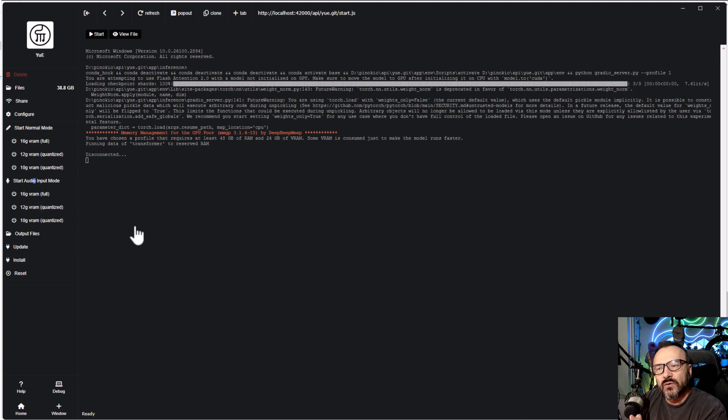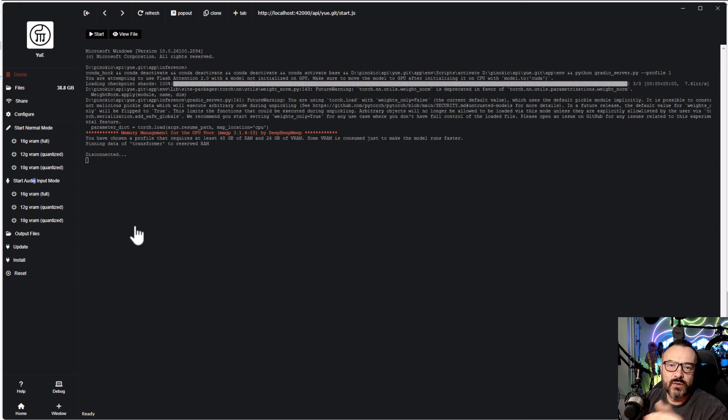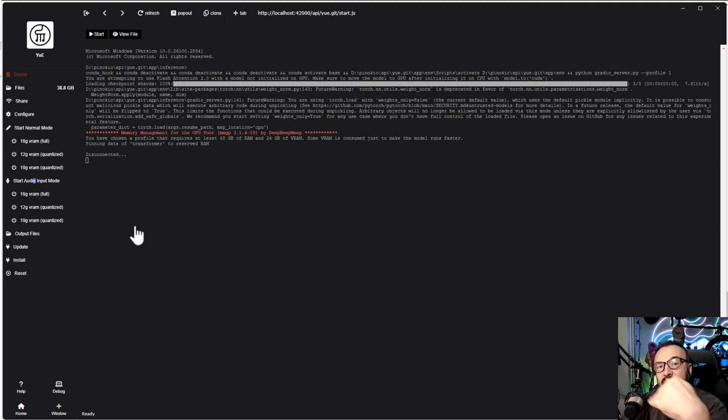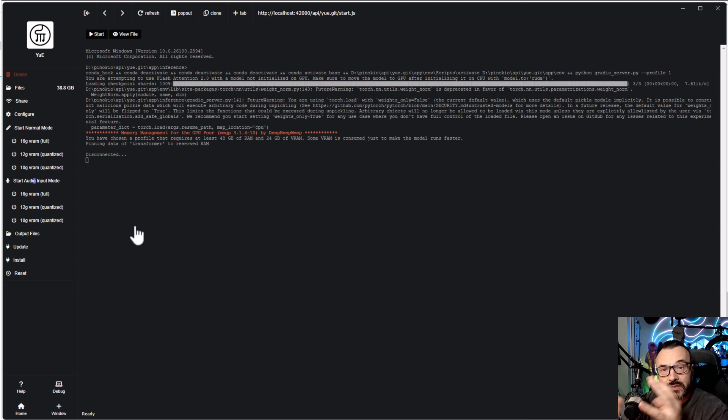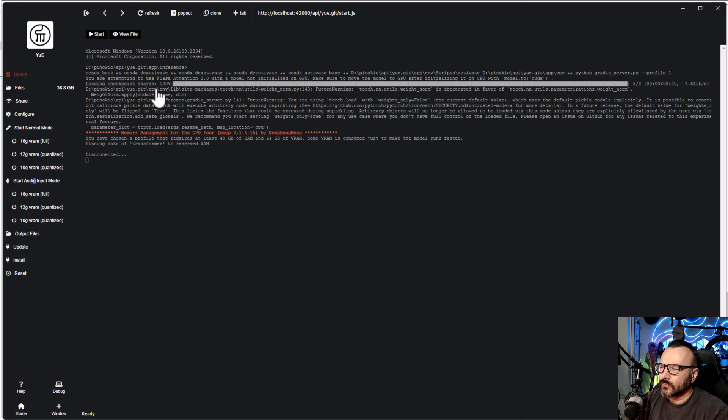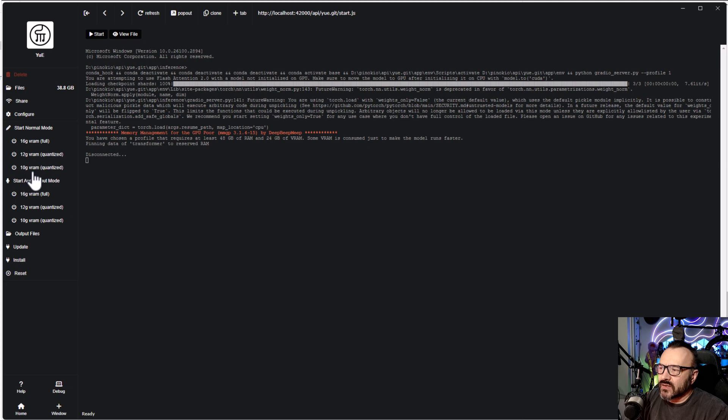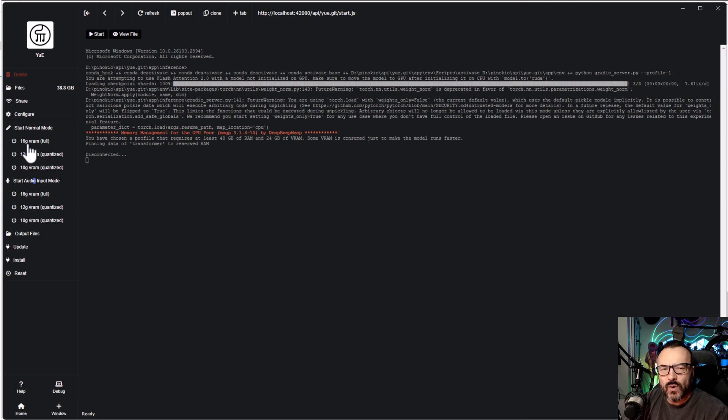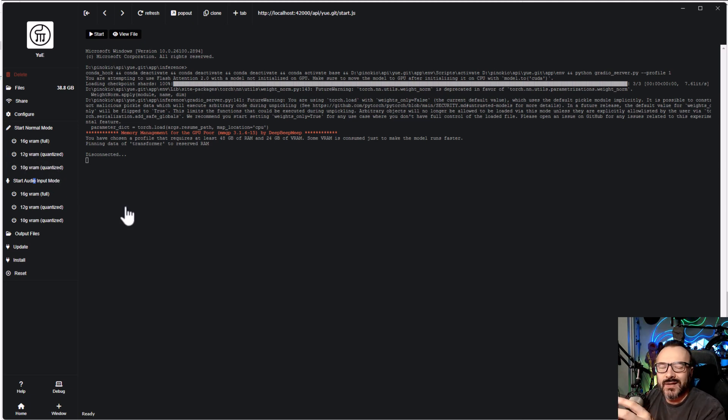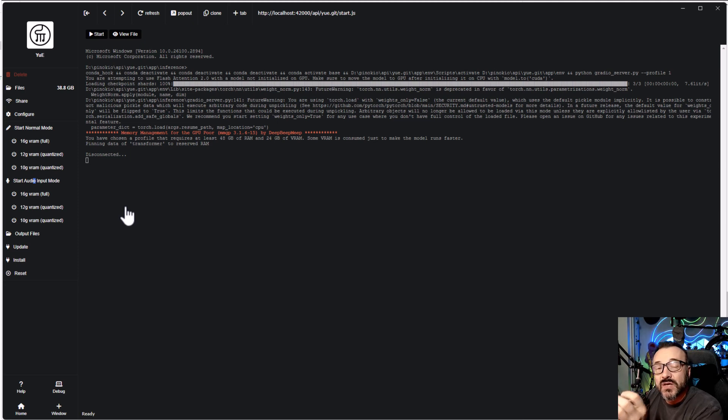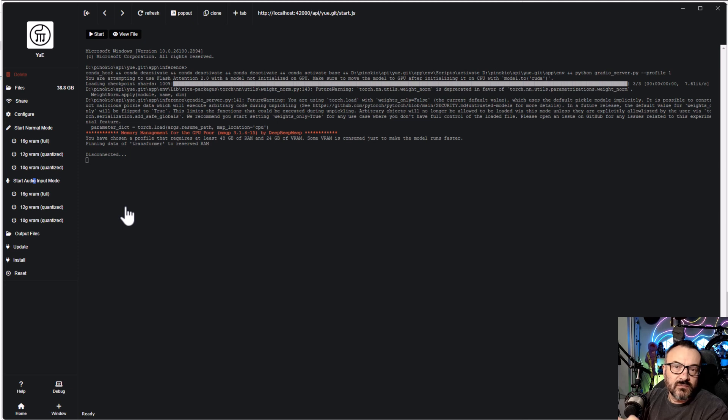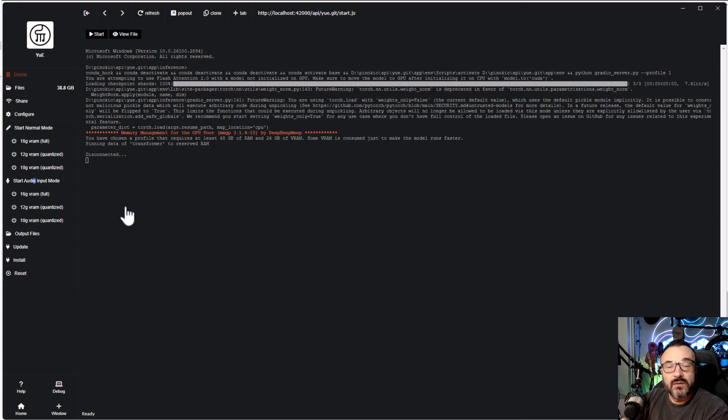Right here, Yue AI is not running and as it's preloading inside Pinocchio, on the left side you'll notice we have options. We have our normal mode with three different models: 16, 12, and 10GB. We also have options to start with audio input, which will be similar to what you do in Refusion or Suno when you can have vocal or music audio files as a reference. You can upload them and it will generate based on decoding those music files.